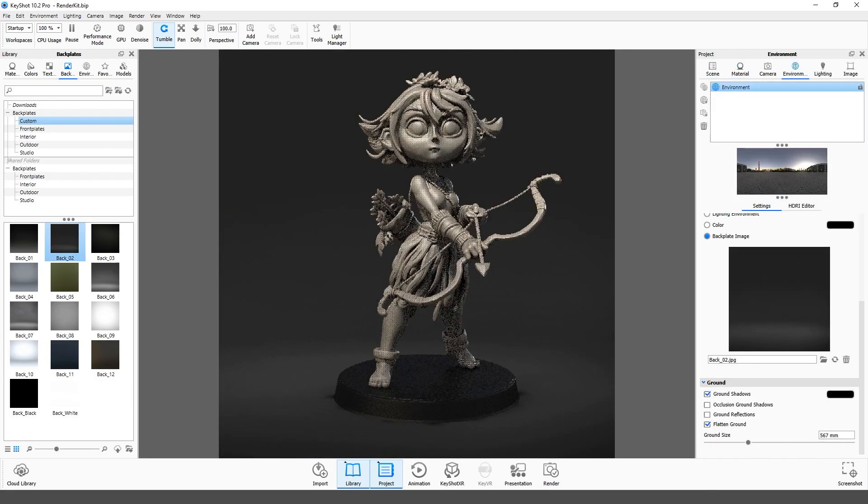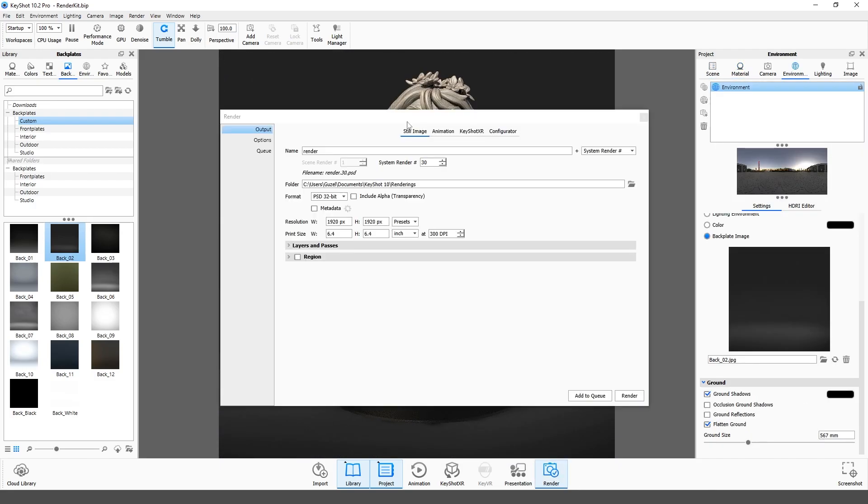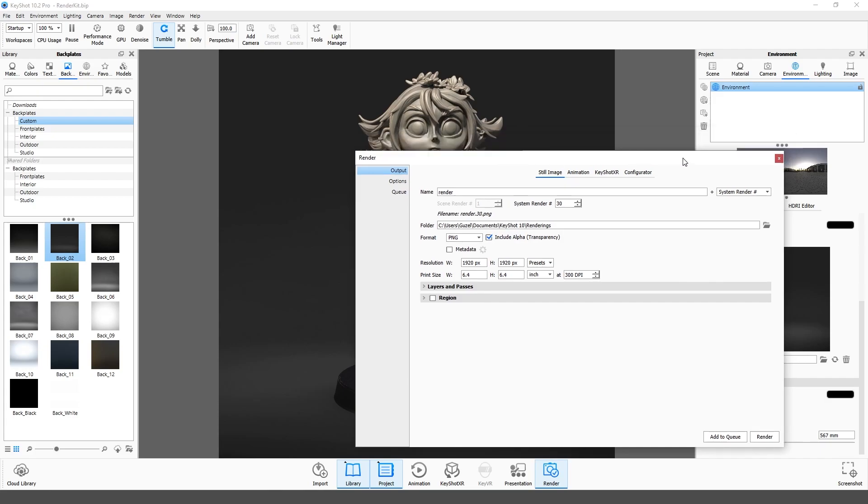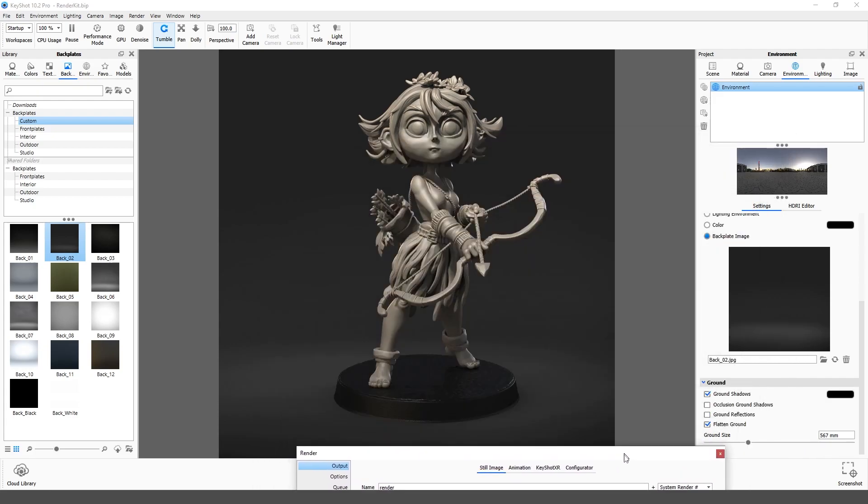Let's have a quick look at the render settings. Select a folder to save image. Select format. To render with a transparent background, select PNG and include alpha channel.